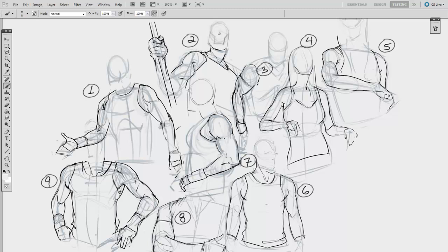You only get better in one way, relentlessly tackling your own weaknesses. Maybe your weakness is drawing cars, or maybe it's the way that the neck connects to the torso. In this video, I'm going to introduce an exercise which is aimed at tackling these challenge areas.